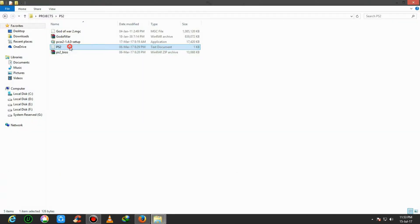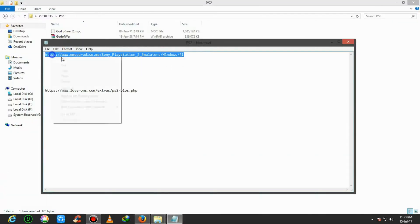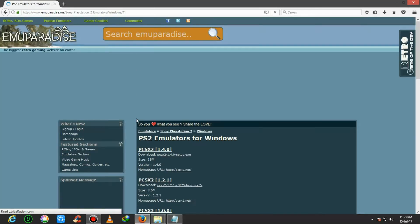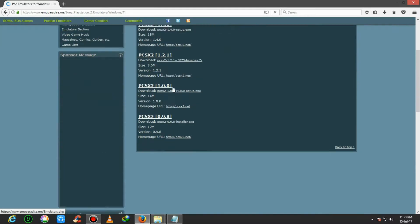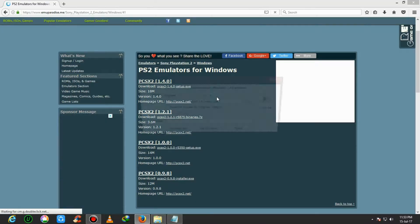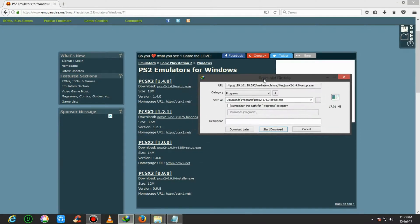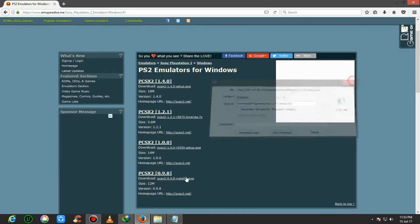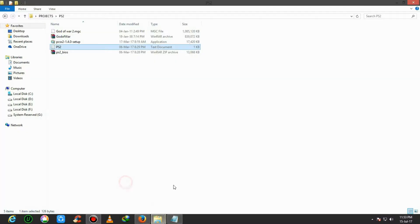The first link is to download the emulator. Copy it and paste it on your browser. Here is the site, amyparadise.me. You can easily download that software from that site. Here is the download option. I already downloaded that software, so I don't need to download it again. This is the software I downloaded.